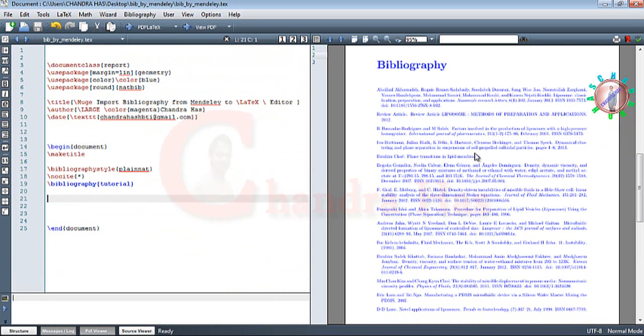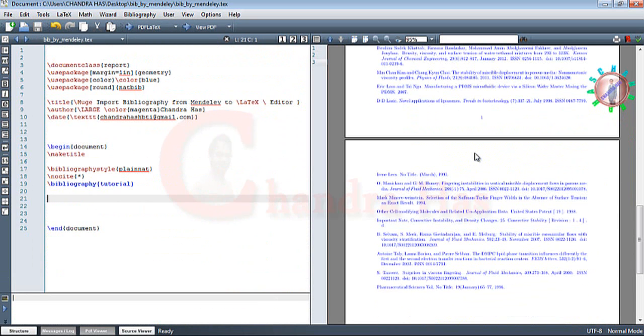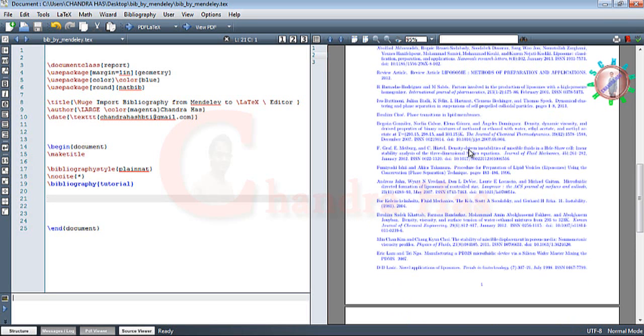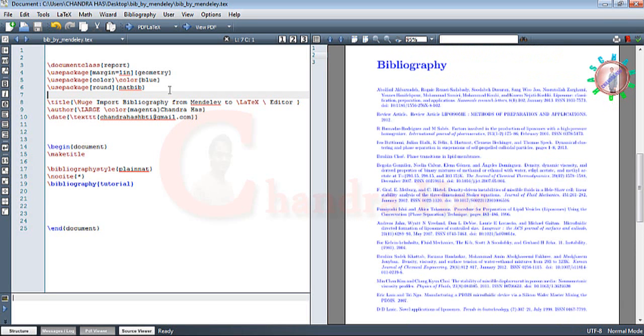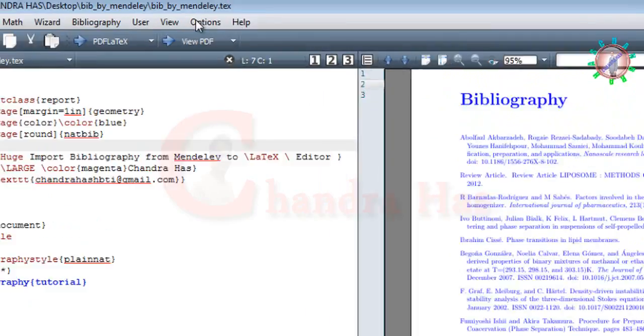We can edit our BibTeX file either at the Mendeley Desktop or we can also edit it in the LaTeX editor. We can see our updated PDF file with bibliography after one compilation rather than compiling four times.